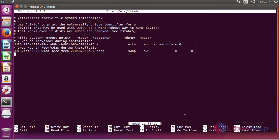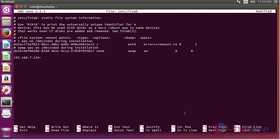Now we have to edit the fstab file and add the following lines here. First, your NFS server IP followed by the share directory, and then give your share path. Then we're going to use the NFS file system.